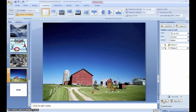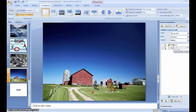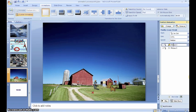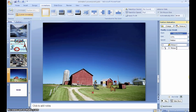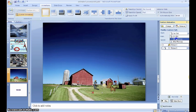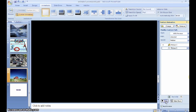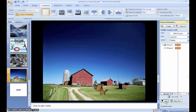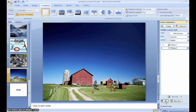Now I want him to move and get bigger at the same time to show that he's coming towards us. To do that, we are going to edit these animations. Right now, they both say on click, but we want them to say with previous. When I play this, now they happen at the same time and it looks like the horse is moving towards us. That's how we do our animations.